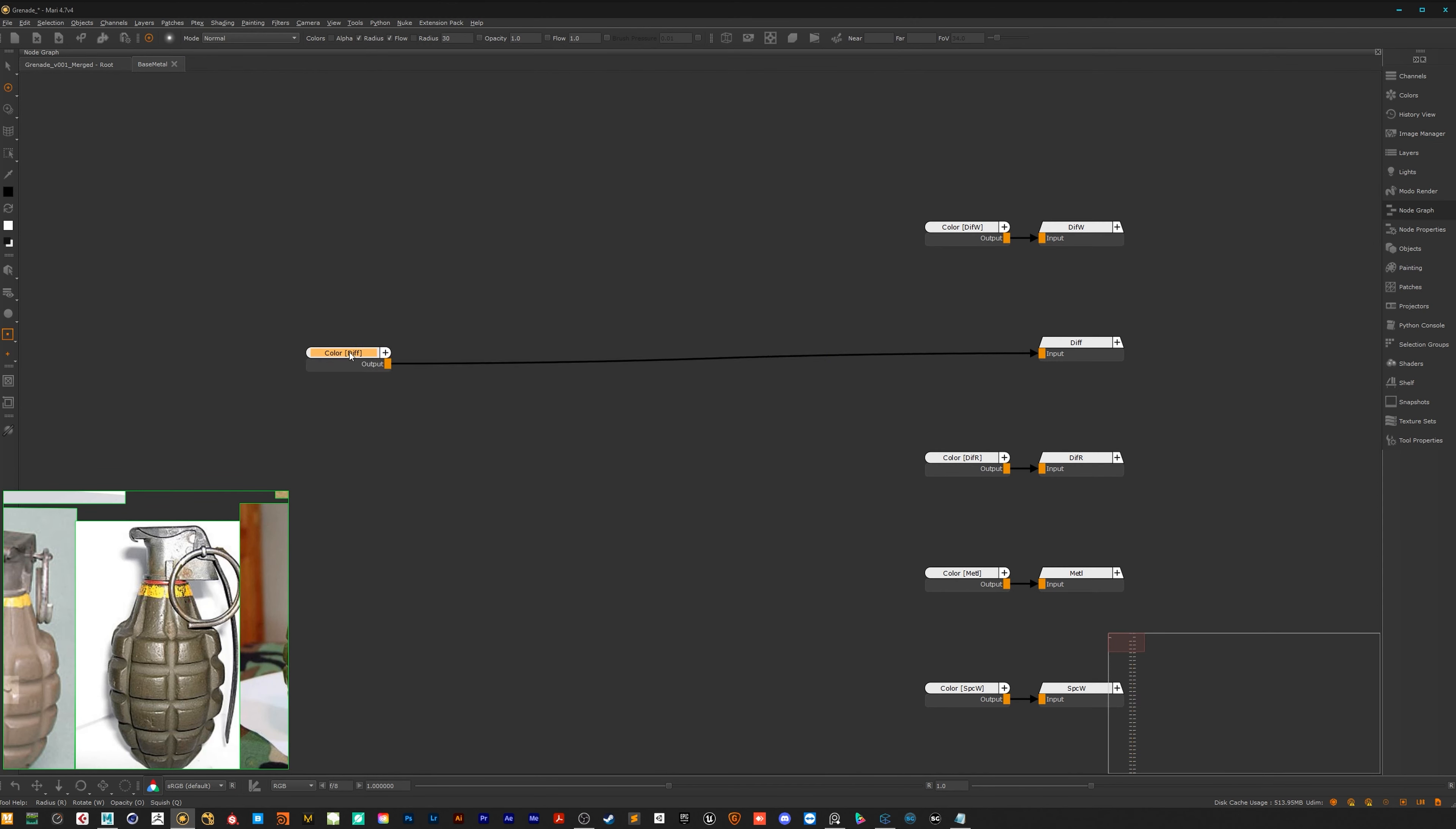We also create some procedural masks and I will also cover the topic about painting some hero details to bring your textures onto the next level.